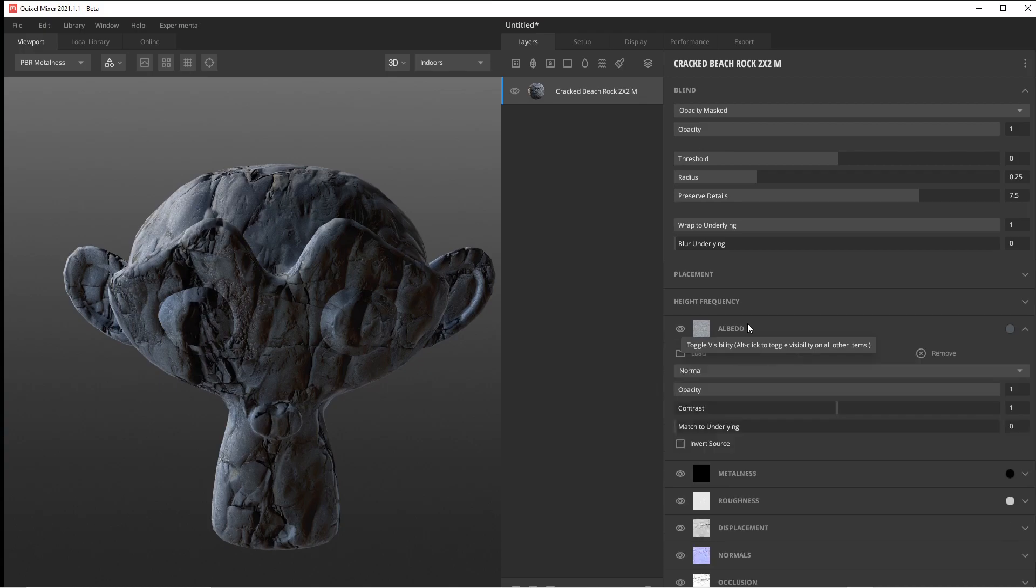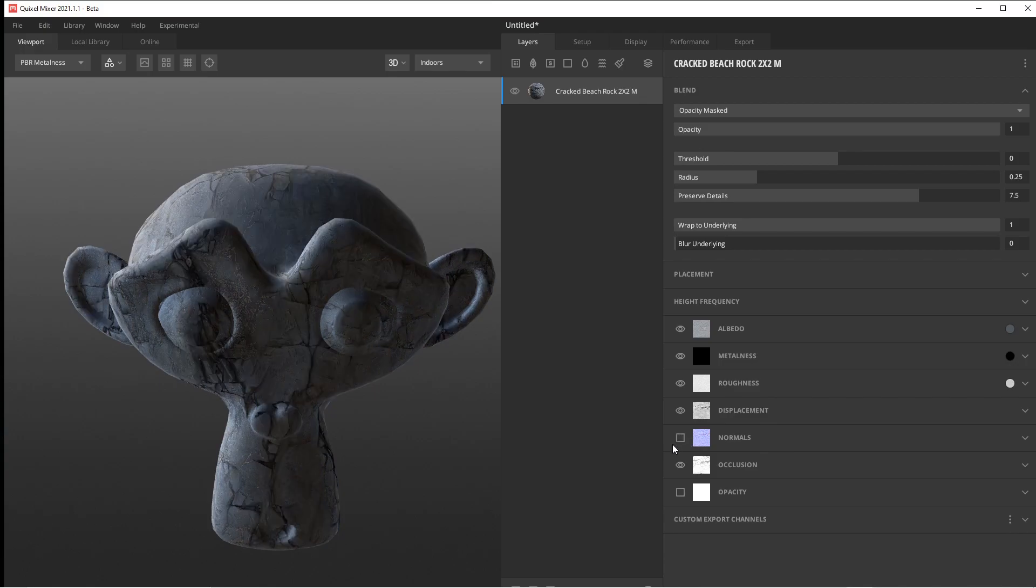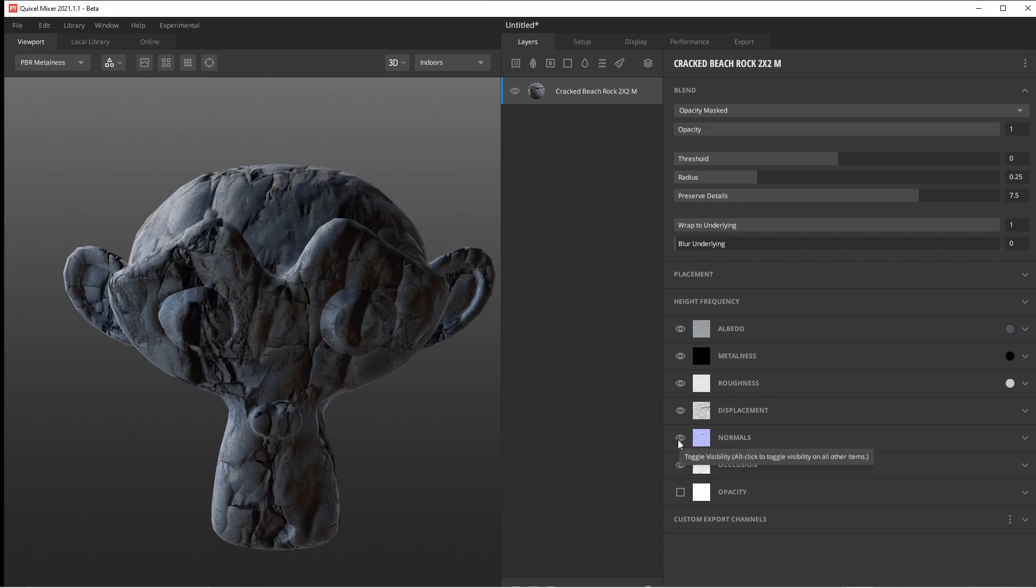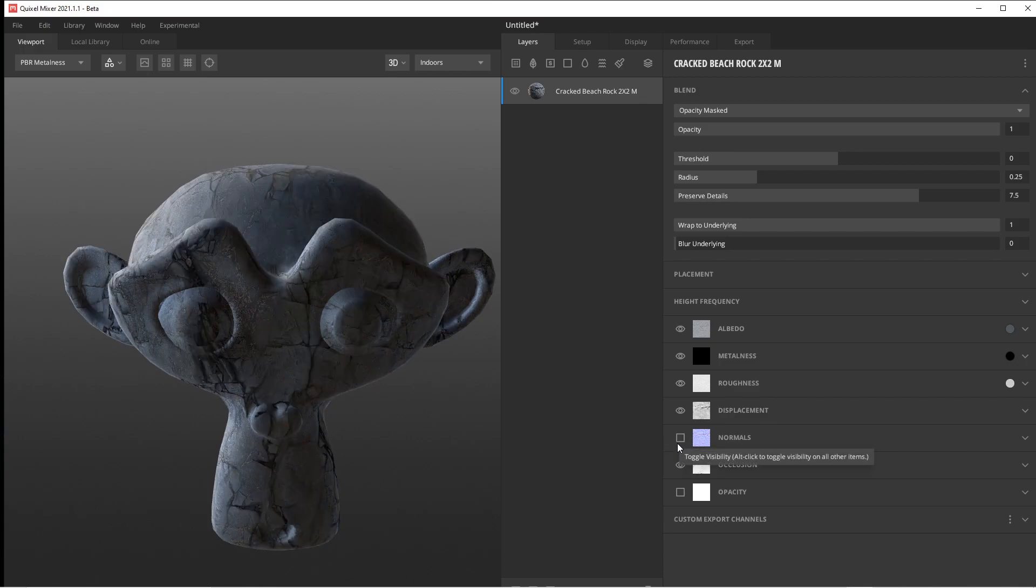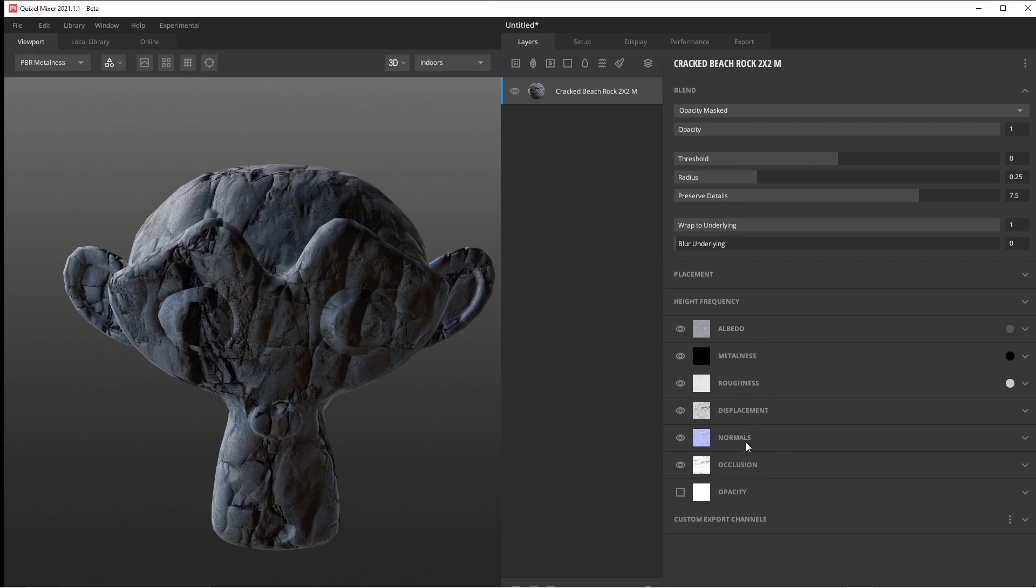You could click on each tab and open it up, and there's several settings. You've got your normal here. We can kill the normal. You've got the opacity, the occlusion. Literally, roughness, metal, metallic.